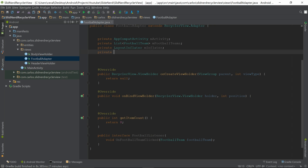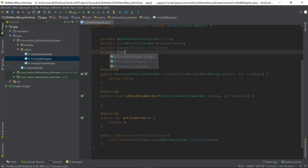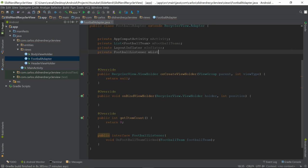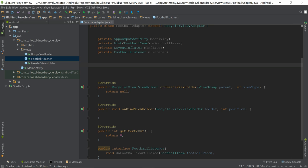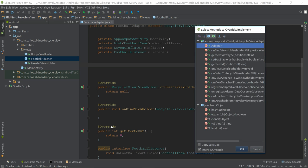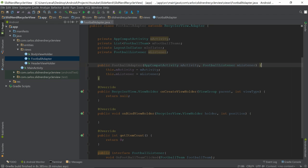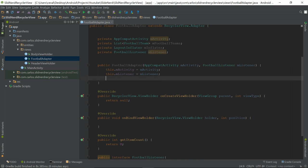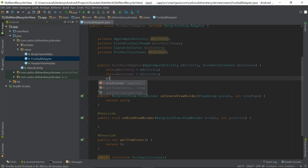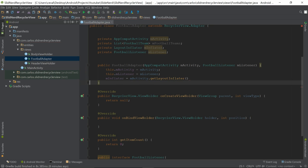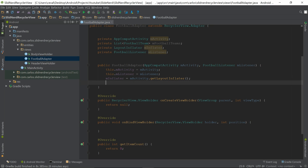Back in our global variables, I'll add 'private FootballListener mListener'. After that, I'll define a constructor using Alt+Insert, passing in our activity (the context) and our listener interface. Once the constructor is called and we have access to a context, we can initialize the inflater: 'mInflater = mActivity.getLayoutInflater()'.